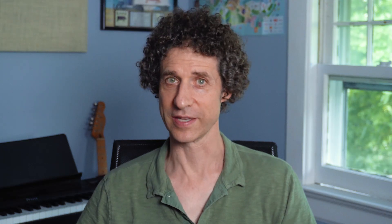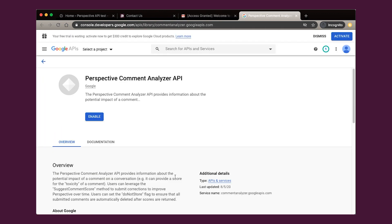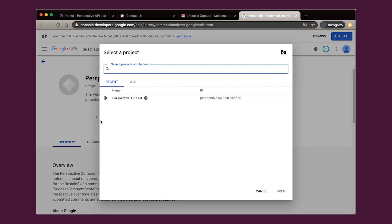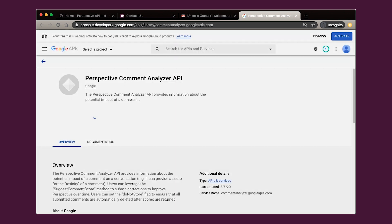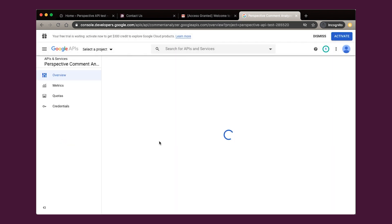Now we can enable the API. There's two ways to do this. Way number one: click on the link in the email. That'll lead you back to the API's page on the Google Developer site. Visit the Perspective API overview page, click Enable, choose your project, and you're done.